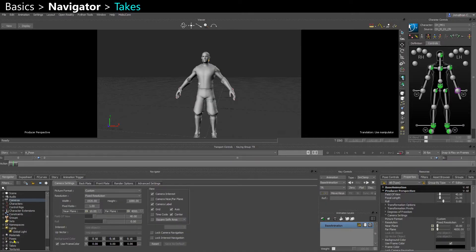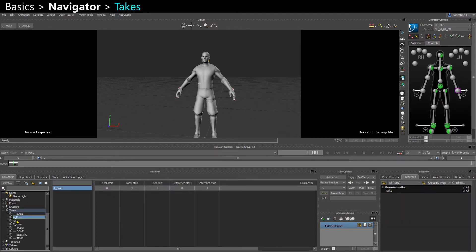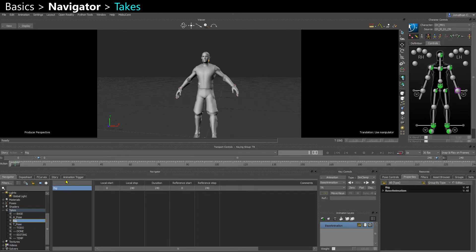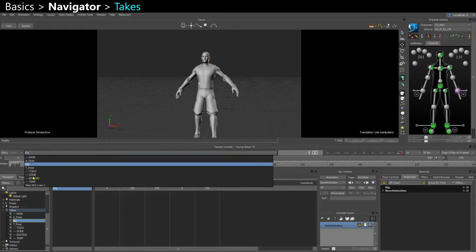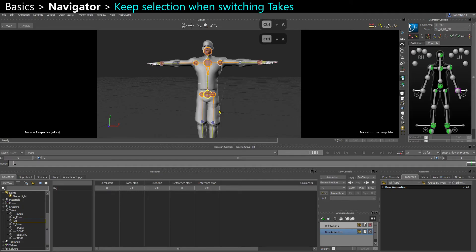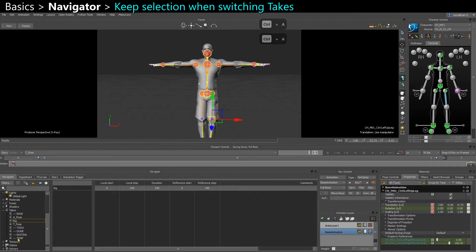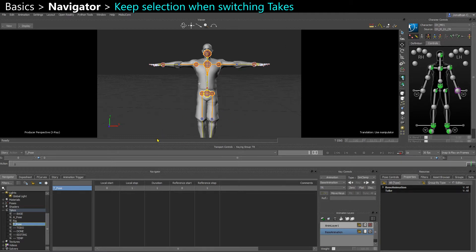In the navigator you'll also have your different takes. Motion Builder is great for working on multiple takes at the same time, on multiple animations, and this is where you can switch. Or you can also switch here directly on the timeline — you have a drop down here. Note that when you change takes in the navigator, if you have an object selected, you actually lose your selection.